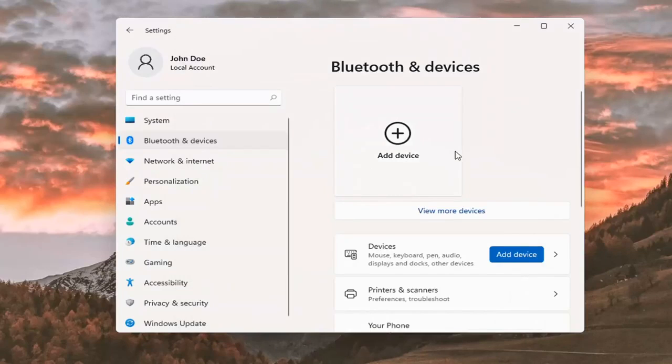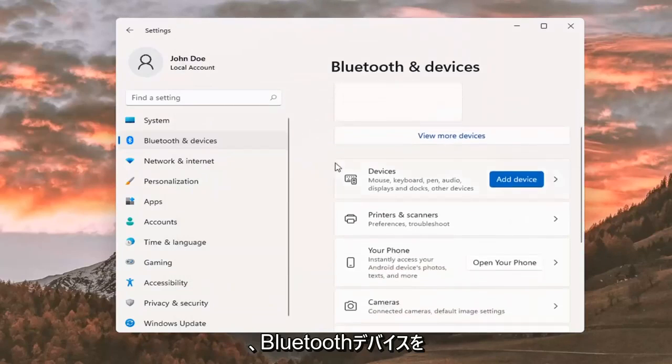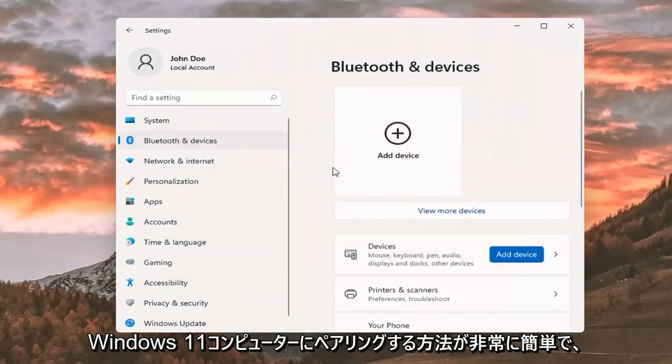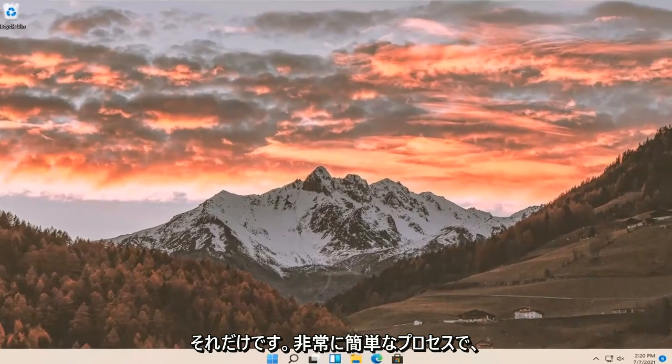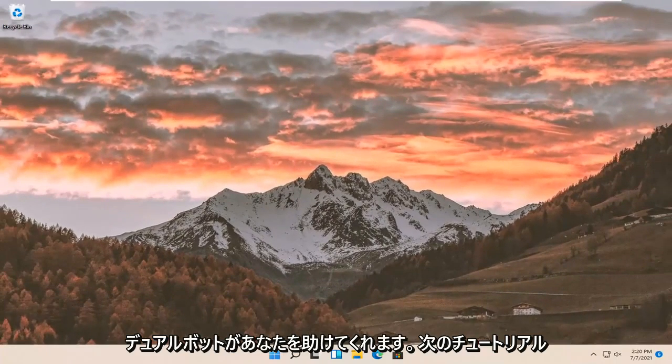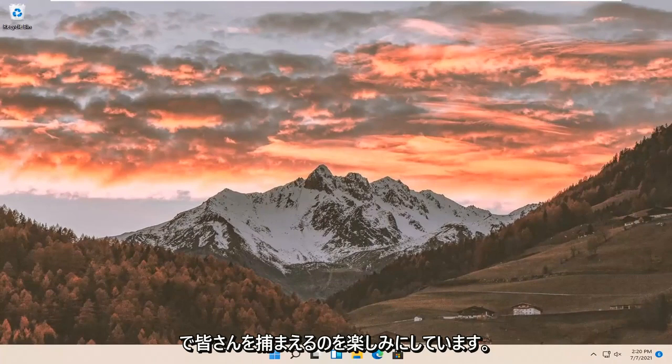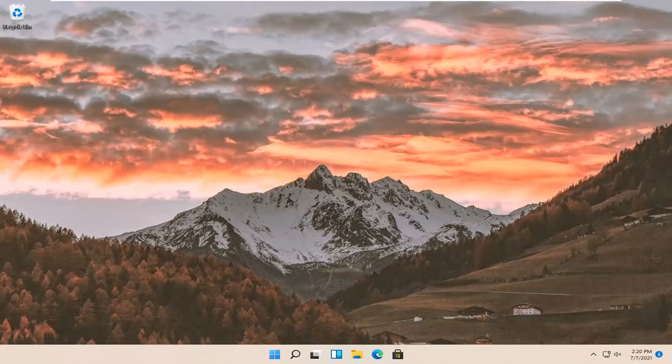So, pretty straightforward on how to pair your Bluetooth device to your Windows 11 computer. And that's about it. Pretty straightforward process, guys. Hope I was able to help you out. And I do look forward to catching you all in the next tutorial. Goodbye.